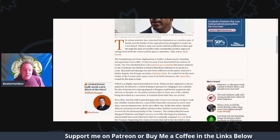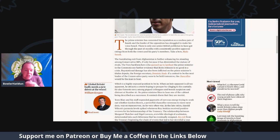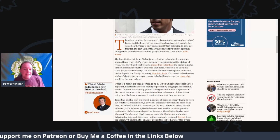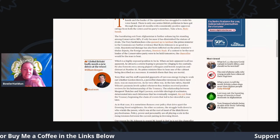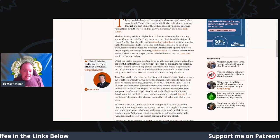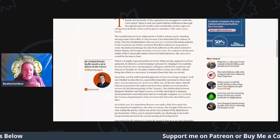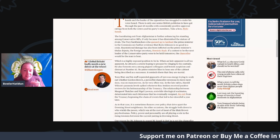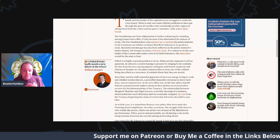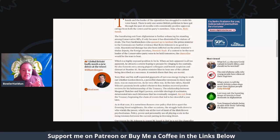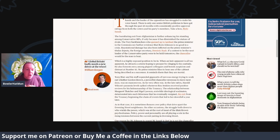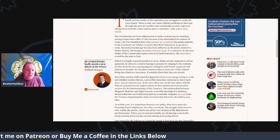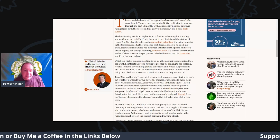The humiliating exit from Afghanistan is further entrenching his standing among Conservative MPs, if only because he has diminished the stature of rivals. The Tory backbenchers who queued up to lambast the Prime Minister in the Commons have seen further evidence that Boris Johnson is not good in a crisis.